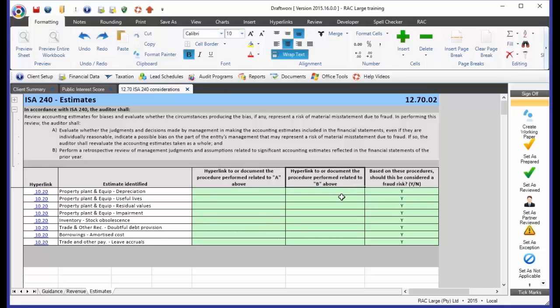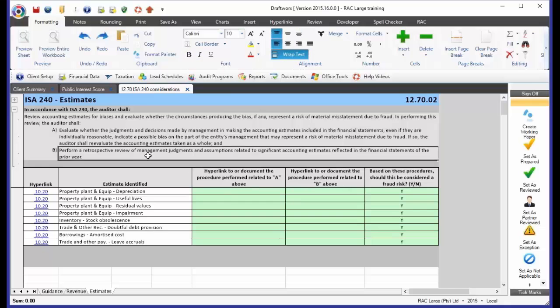Procedure B is a retrospective review of management's judgments and assumptions related to significant accounting estimates reflected in the financial statements of the prior year. Now we need to go and have a look at our prior year column in the financial statements. Go and have a look at what management judgments were in place last year. So let's say, for instance, we're now a year later. Management did not impair their assets last year. They got this big loan, and now suddenly they've impaired all their assets.